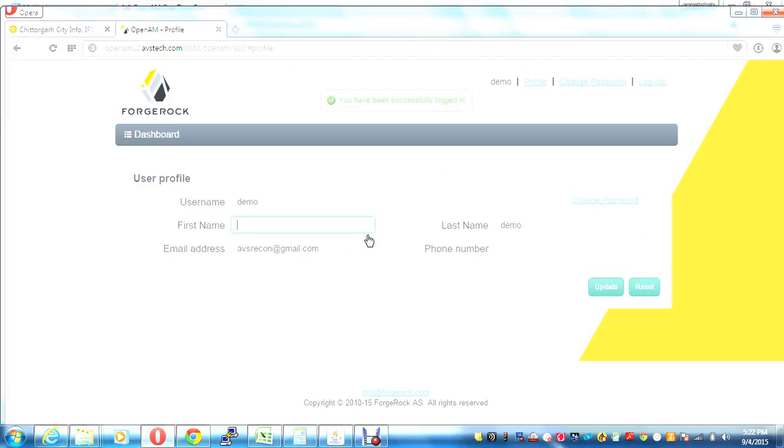And I get logged in. So this was a quick demonstration of OpenAM with one-time password authentication.